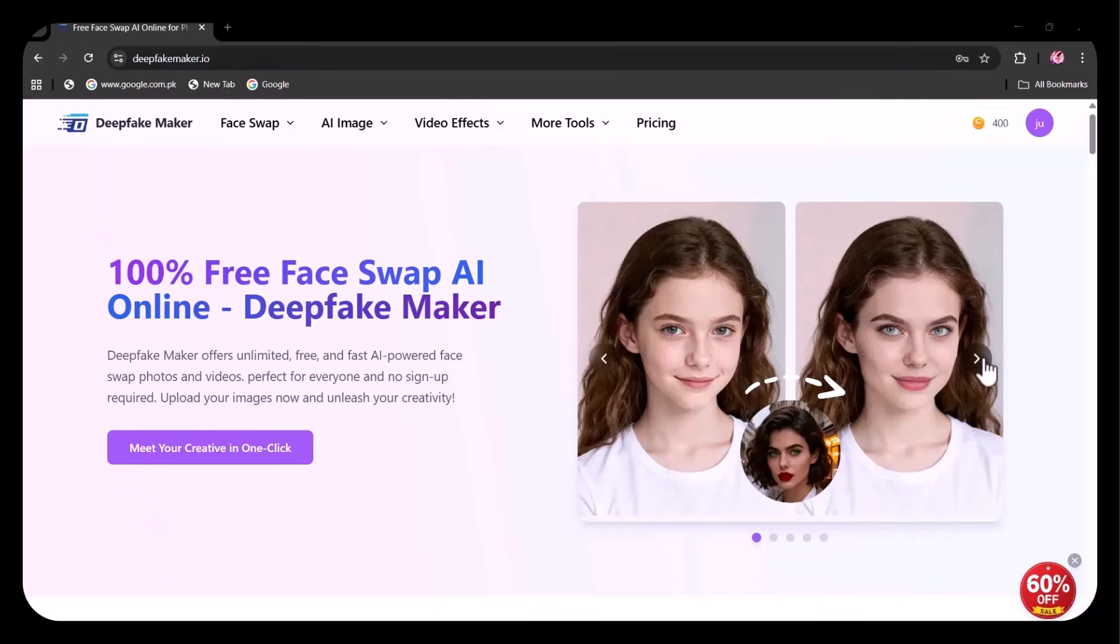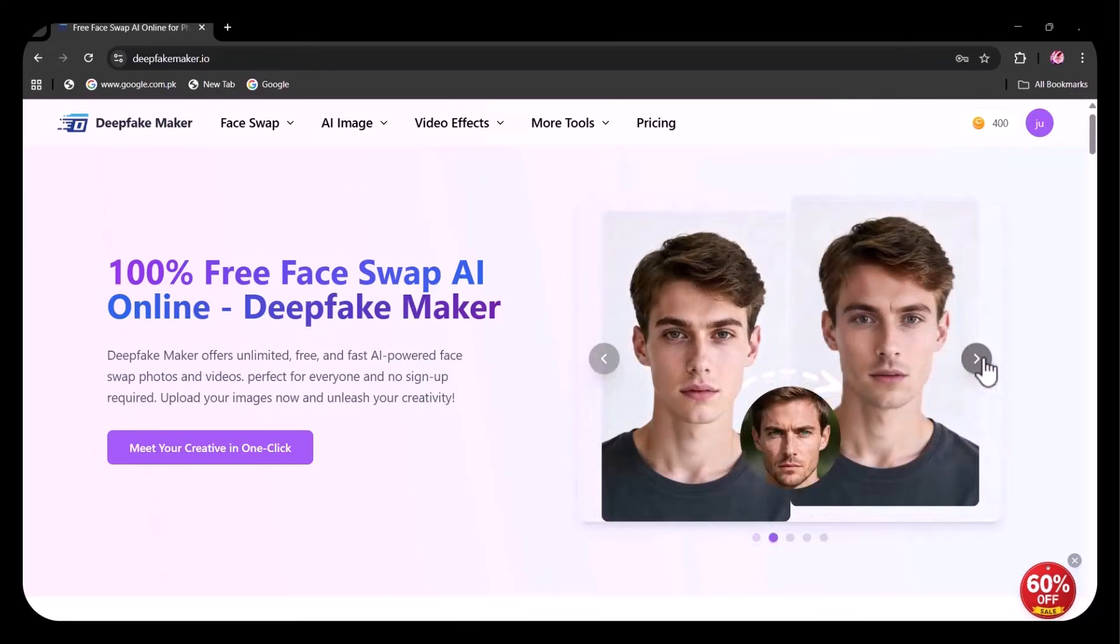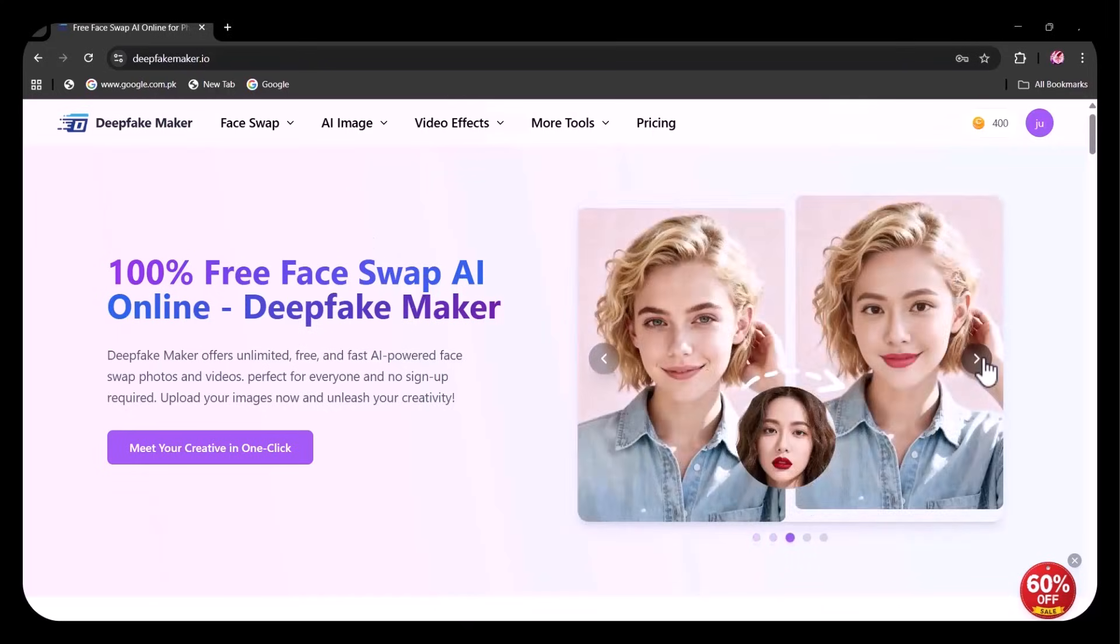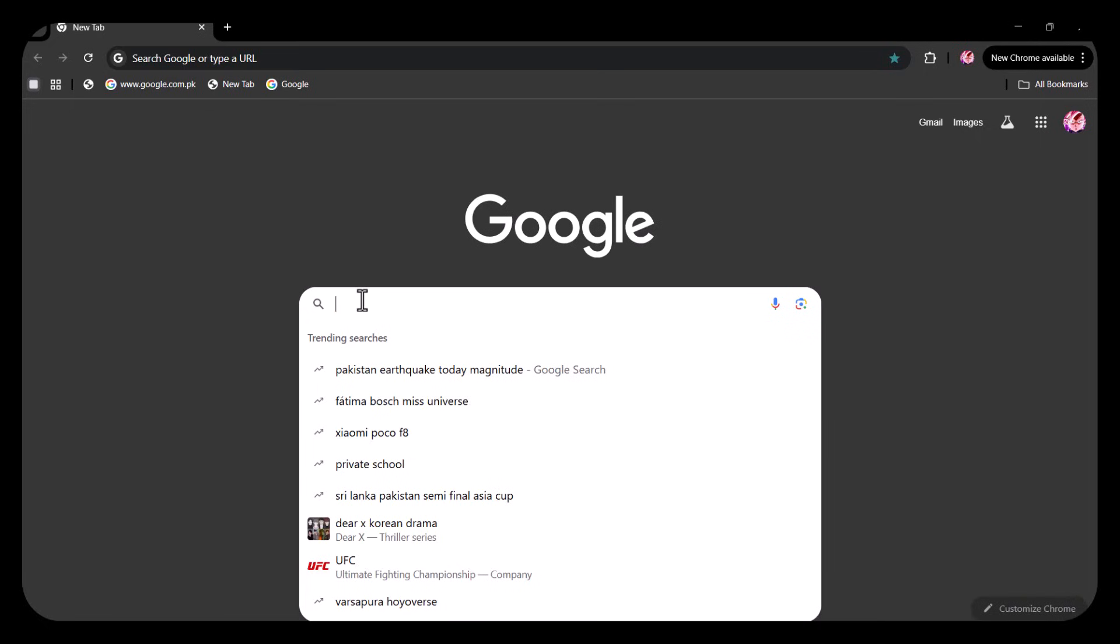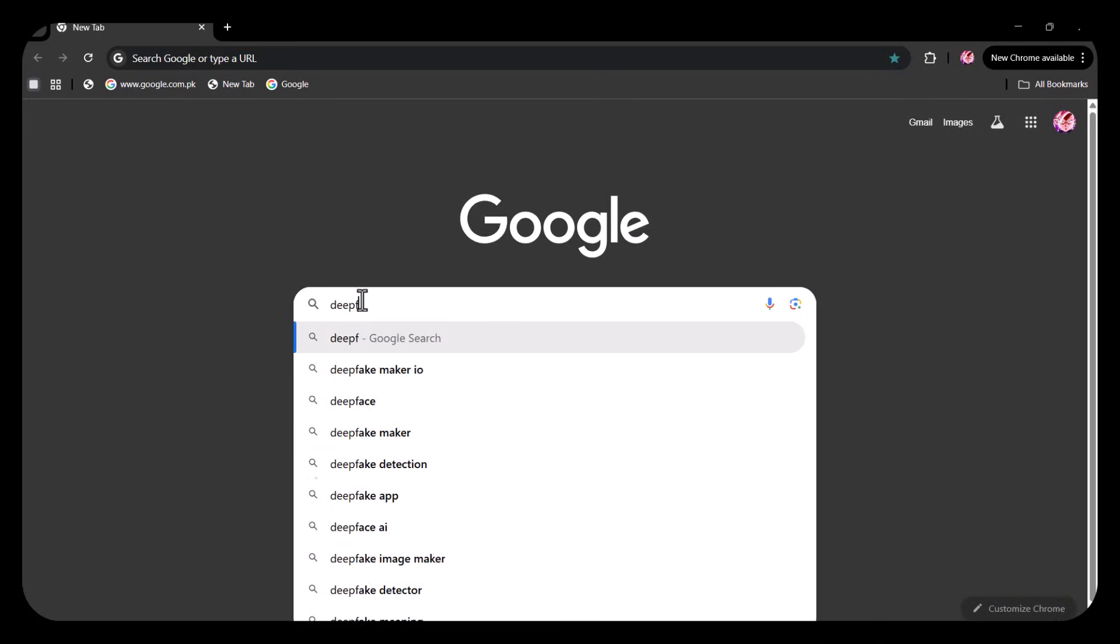Hello everyone, welcome back to my channel Tech Junction. Hope you all are doing well. First of all, open your browser and type DeepFakeMaker.io.